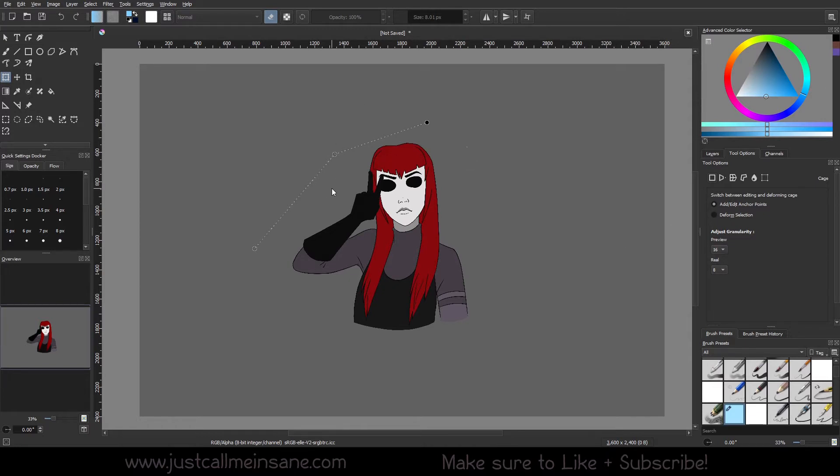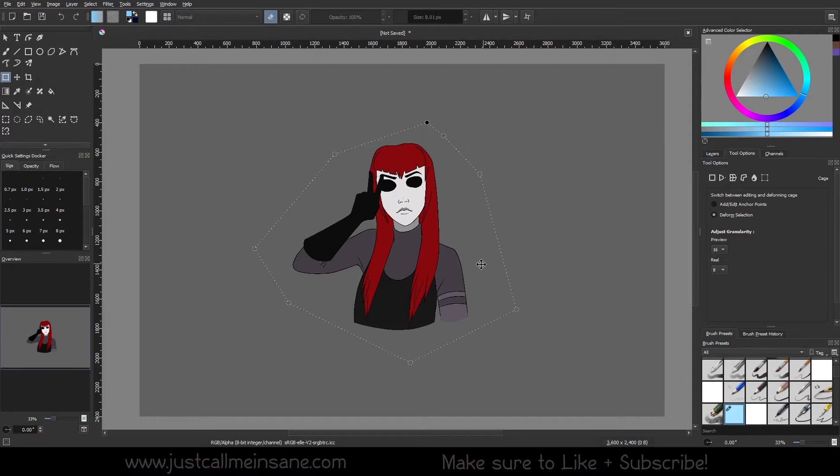So I went ahead and undid that because I don't want to transform this part. I want to go ahead and transform the whole thing. So here is where it gets a little interesting. Now that I've closed off the selection of the area that I want to transform.